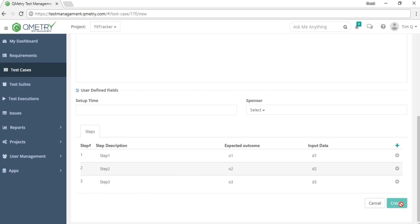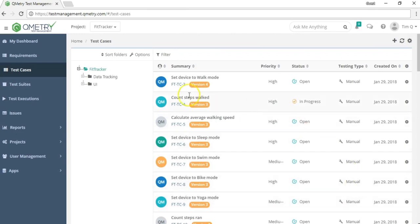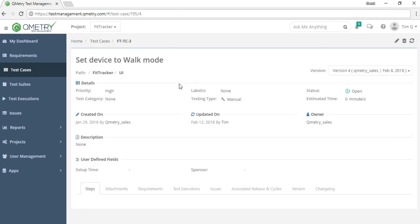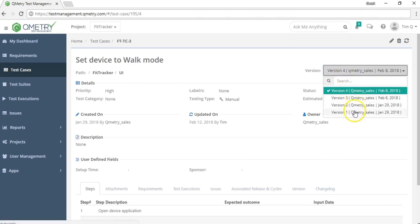Opening an existing test case, you can see at the top the summary and the path folder — for example, FitTracker slash UI folder. On the right-hand side there's a version dropdown list, which lets you toggle through different versions of your test case. This is useful for version control and rolling back to previous versions with specific test steps you'd like to reuse.